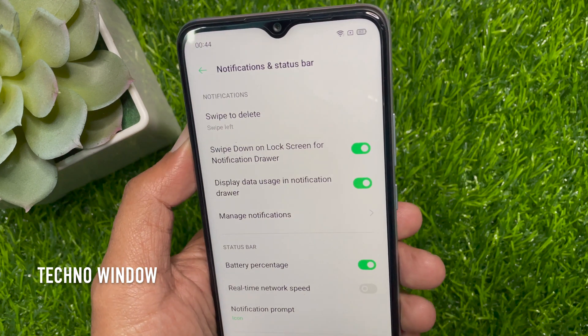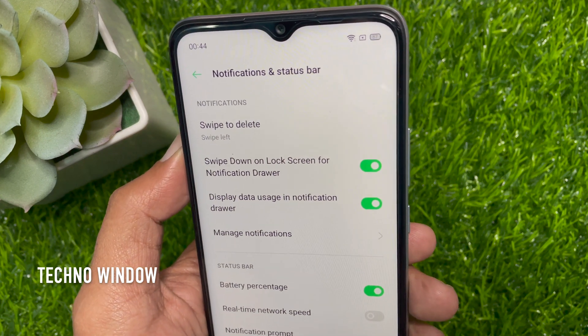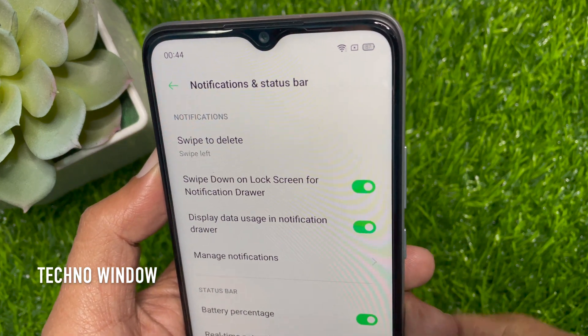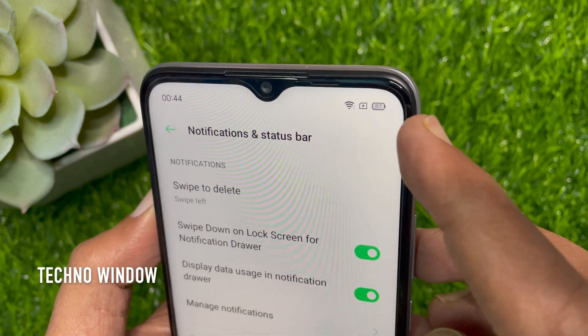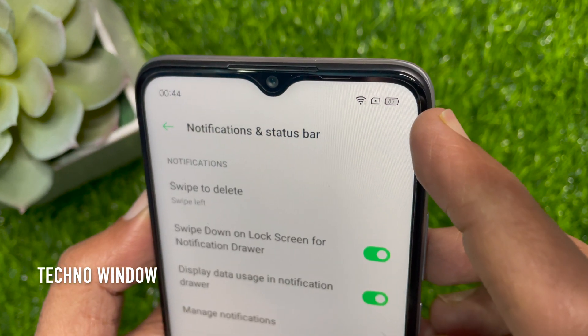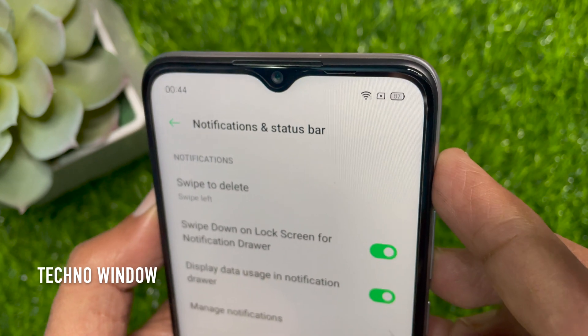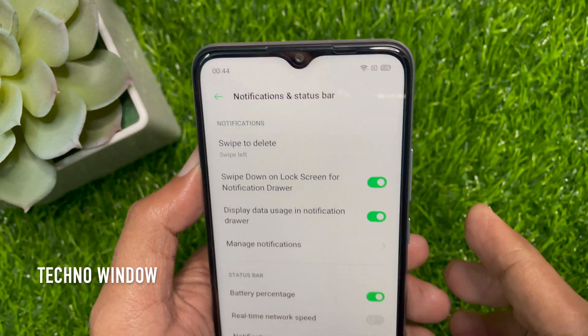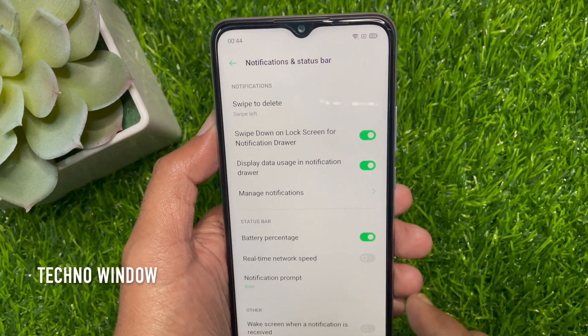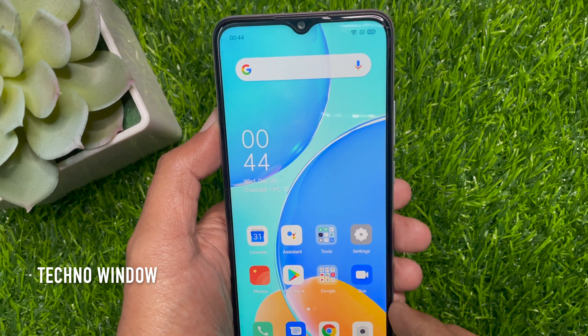That's it. Immediately you can see the battery status on the status bar. So these are the steps to enable battery percentage on Oppo A15s.